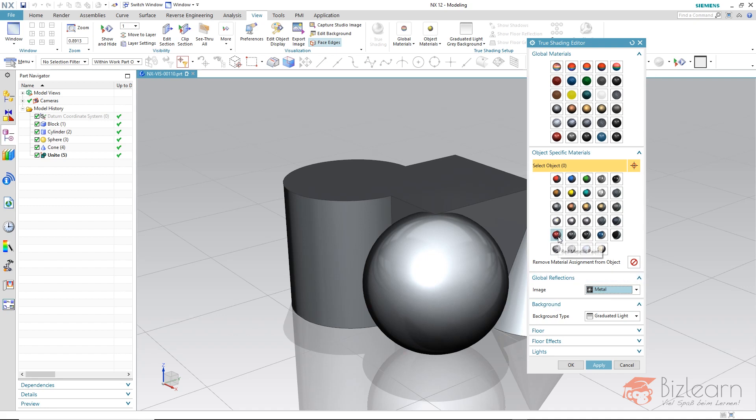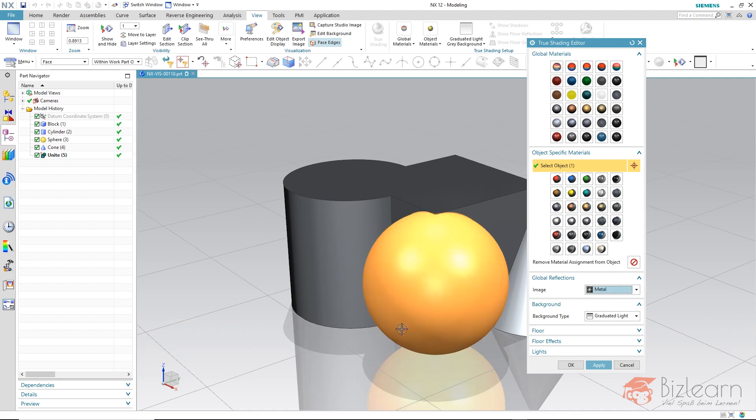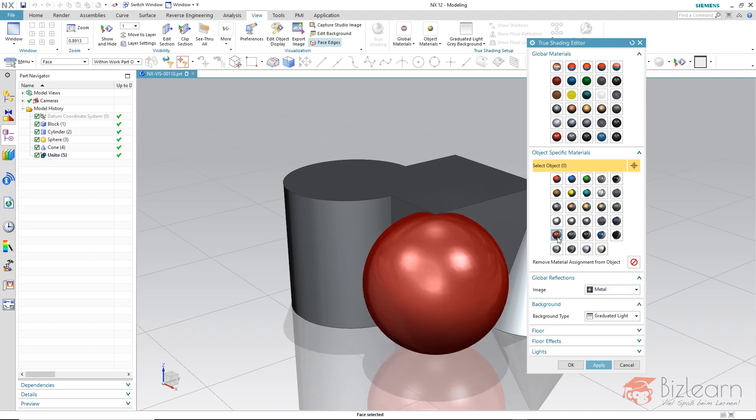In order to demonstrate this on a material plastic, I will color an area explicitly. I do that by setting the selection filters on face here. Now I select all faces and take the red plastic material.